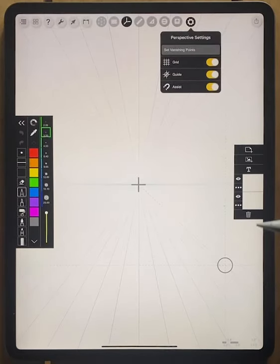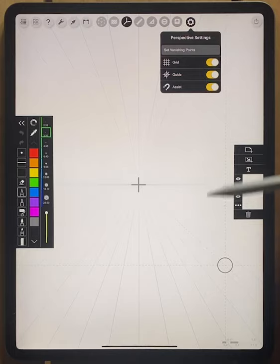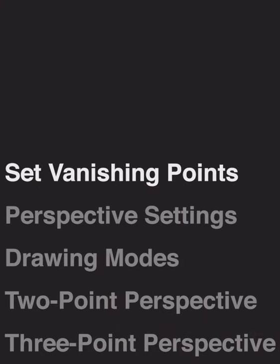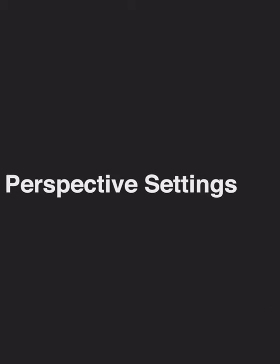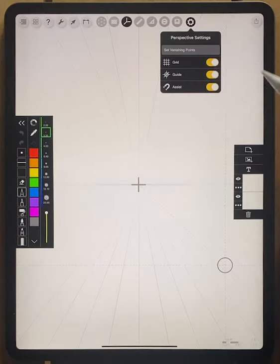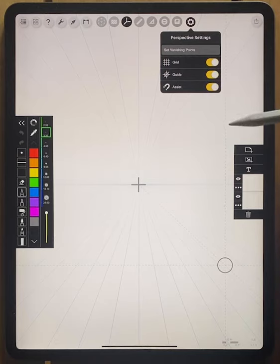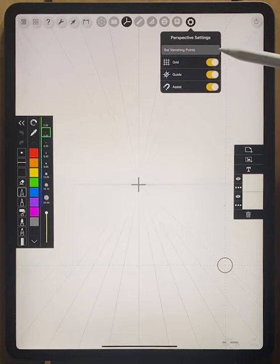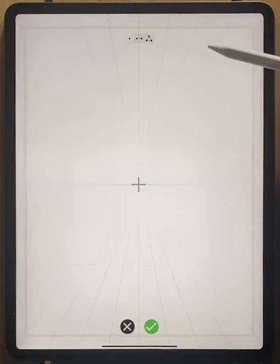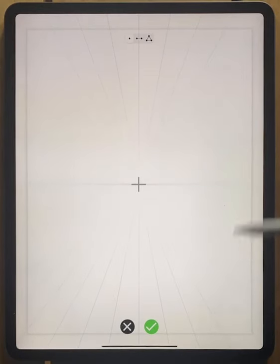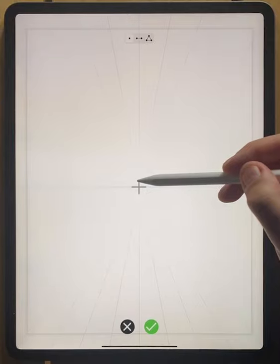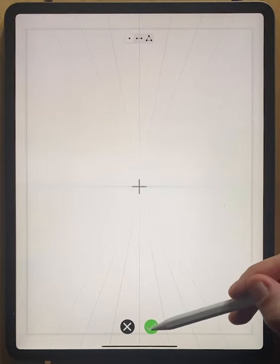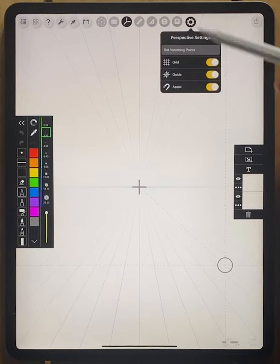I'm going to hit the green button here and you can see immediately that I'm back in my drawing space, but now I have these perspective settings that are pulled down here. These are really powerful tools. The first one at the very top is to set your vanishing points. If you tap that, you'll be brought back to this screen where you can change your vanishing point, move it around, or you can change the amount of vanishing points that you have. I'll hit the green check to go back.